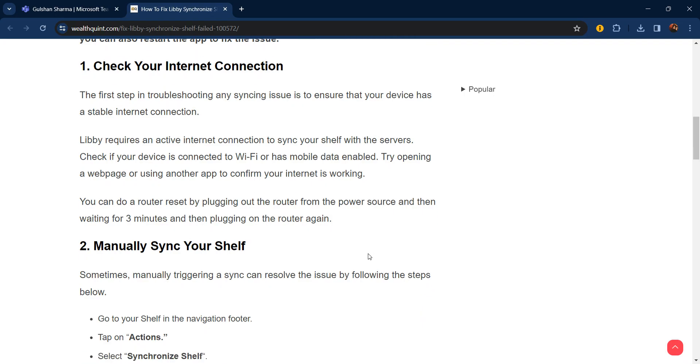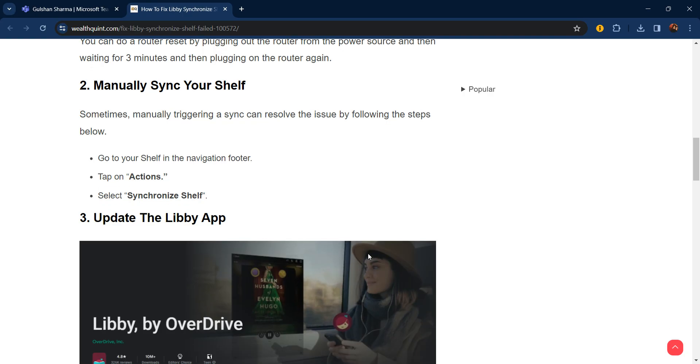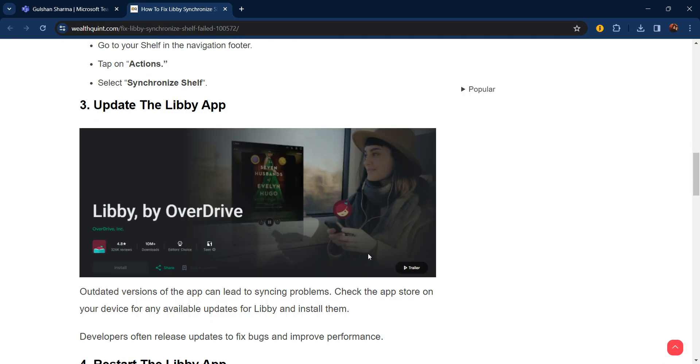The second step is manually sync your shelf. Sometimes manually triggering a sync can resolve the issue. Follow these steps: go to your shelf in the navigation footer, tap on Actions, and select Synchronize Shelf.